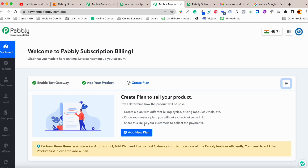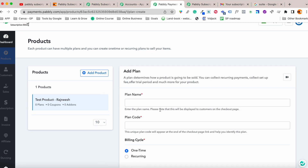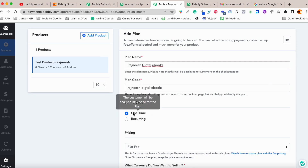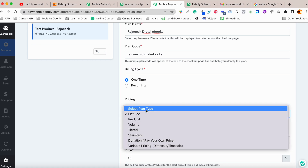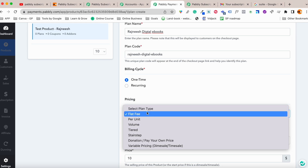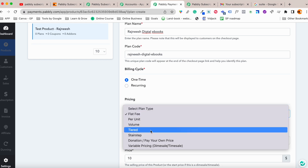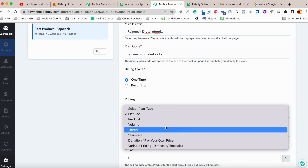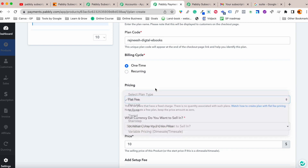Once the product is created, you need to add a plan. Each product can have its own plan. You can set up the billing cycle as a one-time fee or recurring. Pably Subscription Billing offers multiple billing types like per unit, volume, tiered, stair step, donation, and variable pricing. I'll select flat fee.